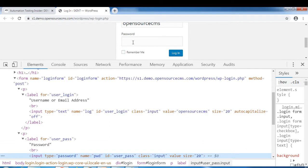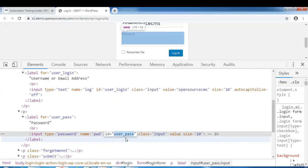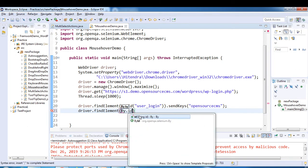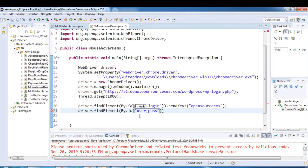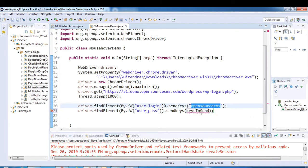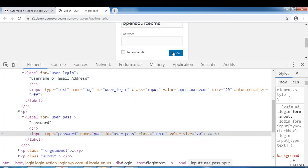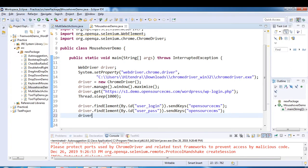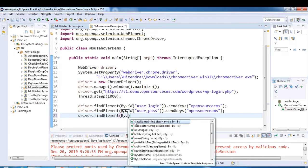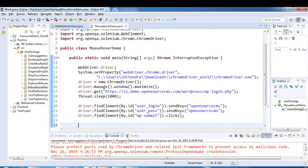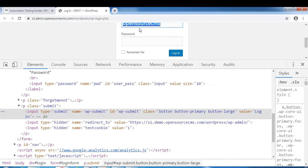For the password field, the ID is 'user_pass'. So driver.findElement(By.id('user_pass')).sendKeys. The username and password are the same - 'open source CMS'. And for the login button, the ID is 'wp-submit', so driver.findElement(By.id).click(). This completes the login step.